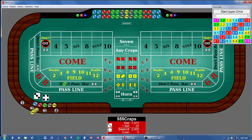Basically, playing at a five times odds table, he starts with a $25 don't pass bet and then lays $60 odds. Since the average length of a craps hand is approximately 8.53 rolls, he starts a count and if he gets to seven rolls without a seven, then he presses the odds up to $150. Basically that's it.